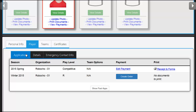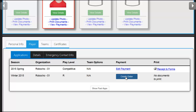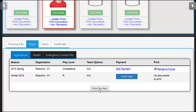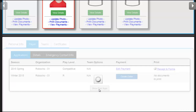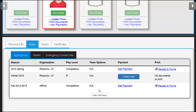The first tab will show you applications. You can edit a payment, create an order, print your receipts and forms, or you can click on the button that says Show Past Applications to look at previous applications.